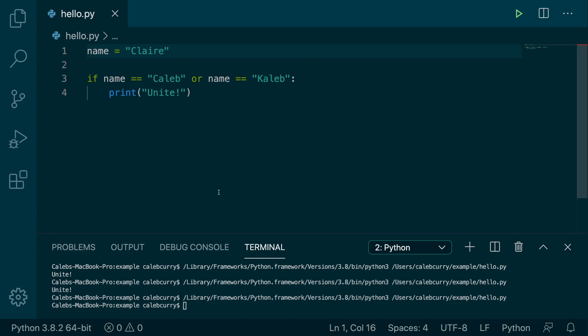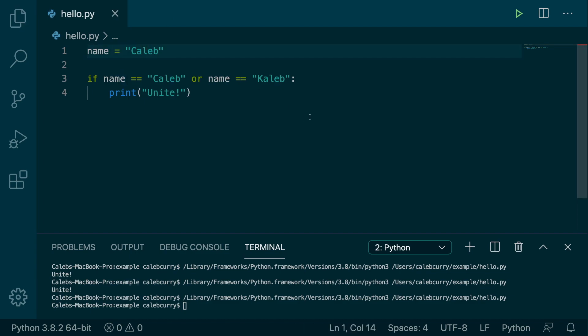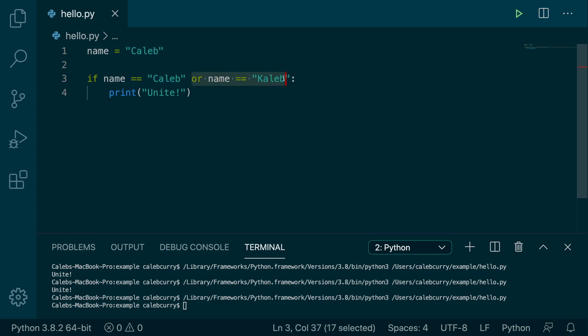So the next thing I wanted to mention to you guys is the concept of short circuiting. If Python can know that it doesn't need to check every single option, then it will just stop and print the value. So for example, in the situation where the name is Caleb, well, it automatically will check Caleb first. And it's true.